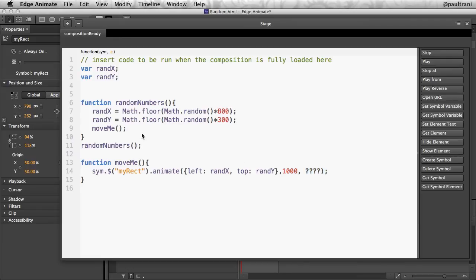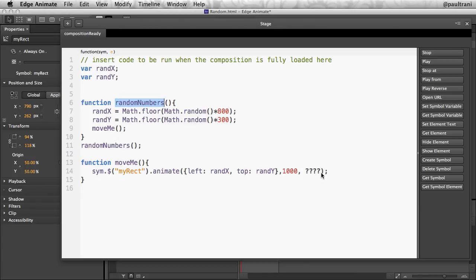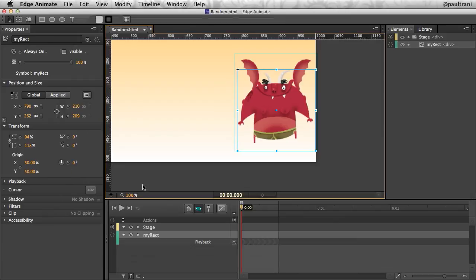Lastly, once it's moved it to that new position over the course of one second, we need to set a new location. So that's where we call this function again. So copying the name, pasting it right there, and that's all we need to do.